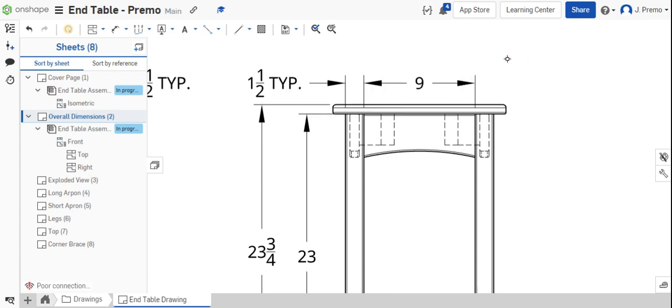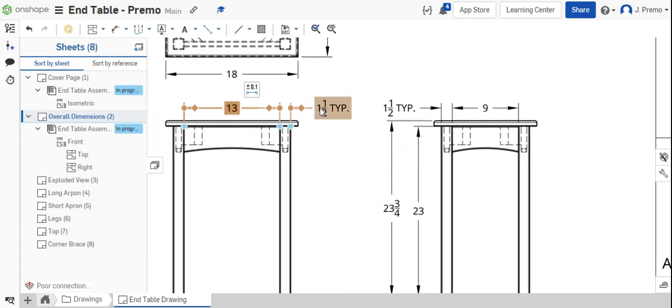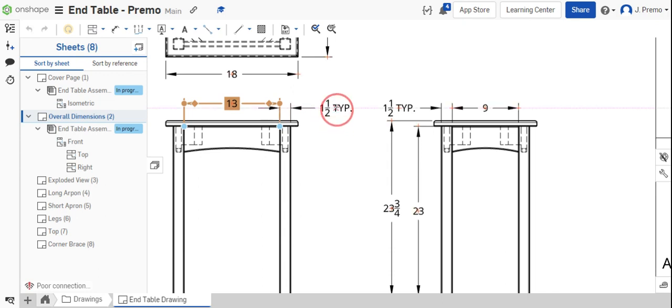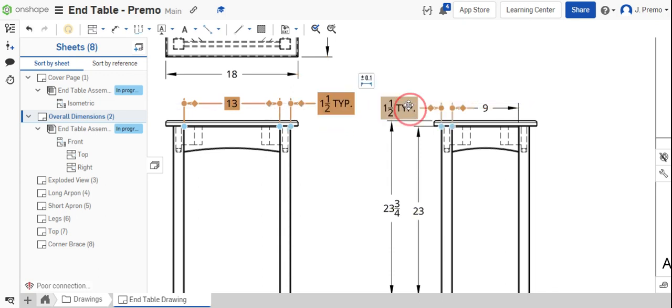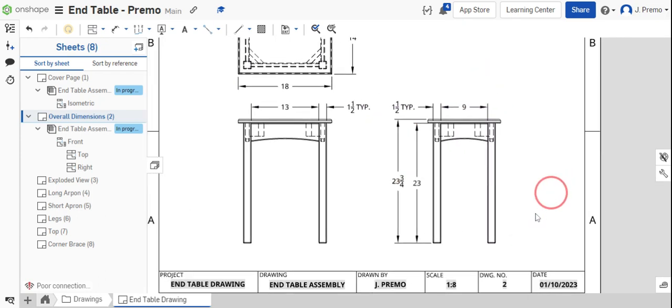People might think this is overkill, but sometimes the legs aren't, or are not, perfectly square. So we'll clean this up a little bit, just running the dimensions up slightly so they're not on top of each other.